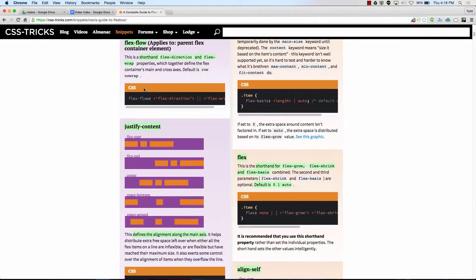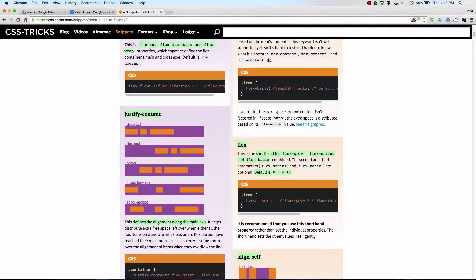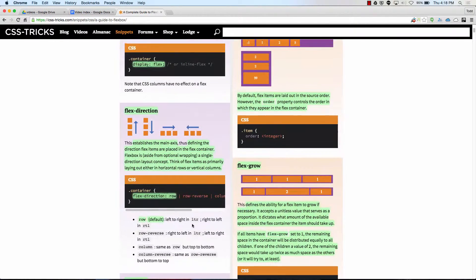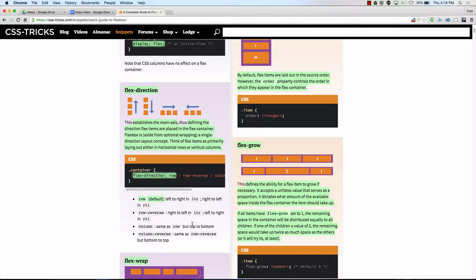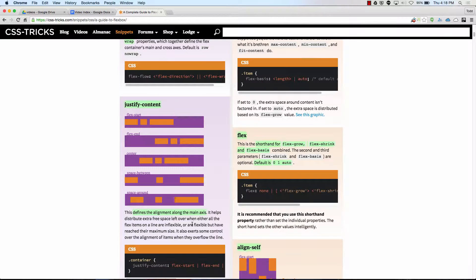Then we have justify content. Justify content impacts the main axis. So if we are flex row, our main axis is horizontal and we can move things along the main axis — the horizontal axis — with justify content. If we are flex direction column, the main axis is vertical and justify content moves things along the main axis, which is now vertical.